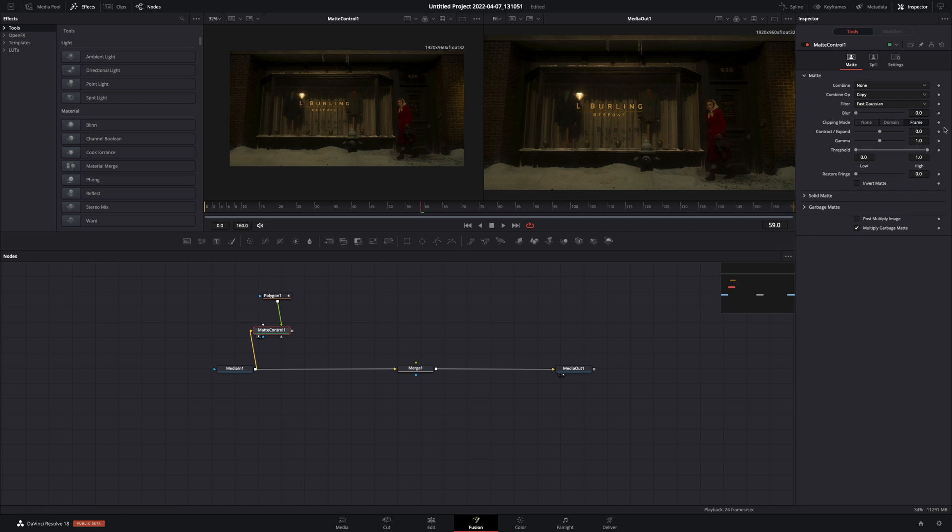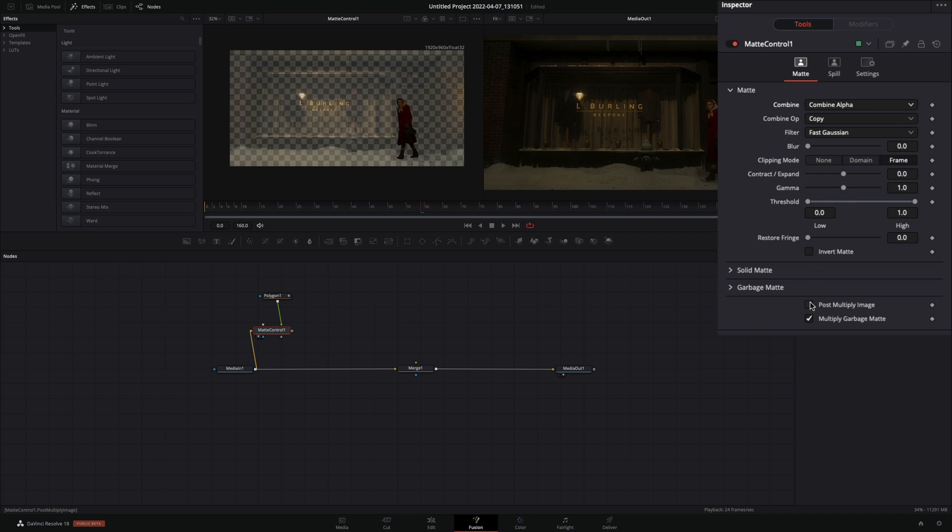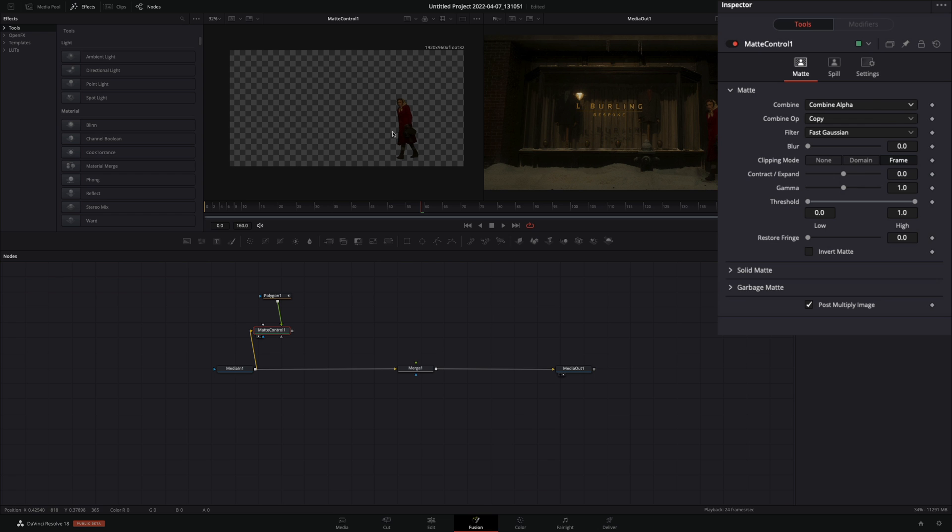Select the matte control, change the combine to combine alpha, and check the post multiply image box.